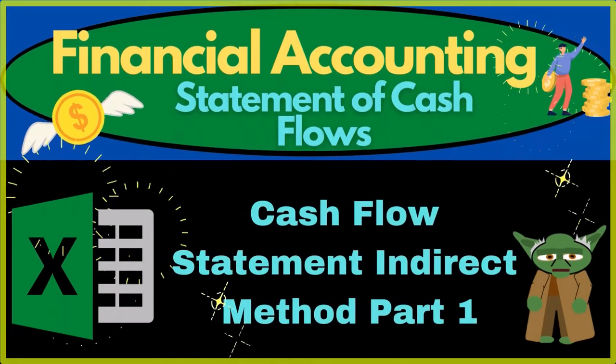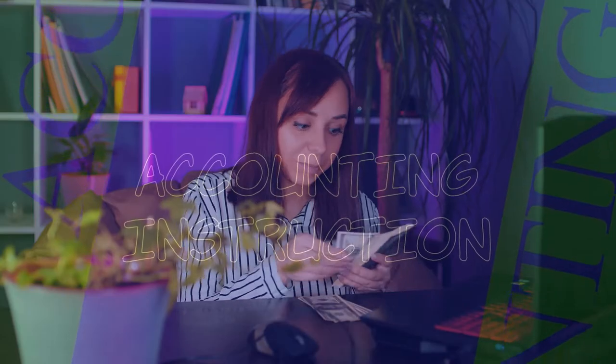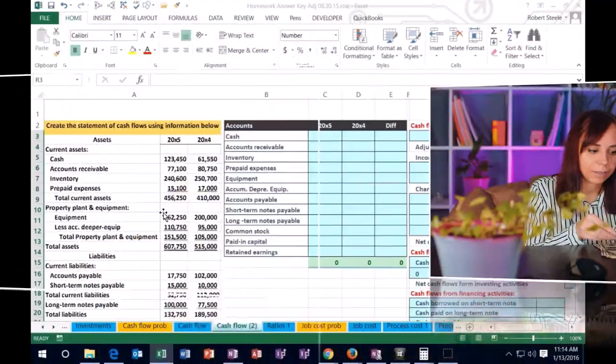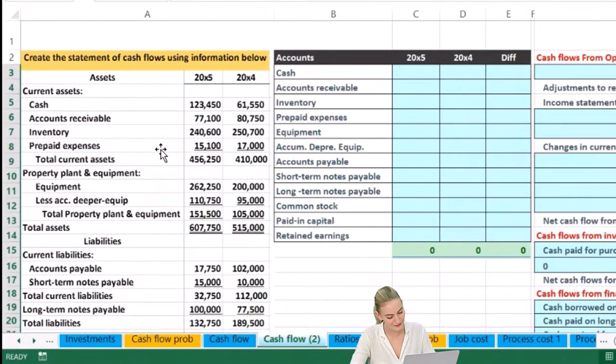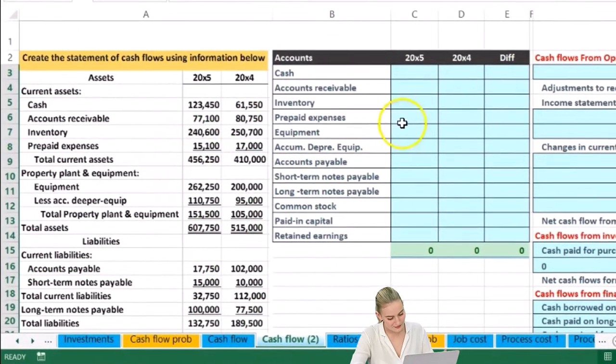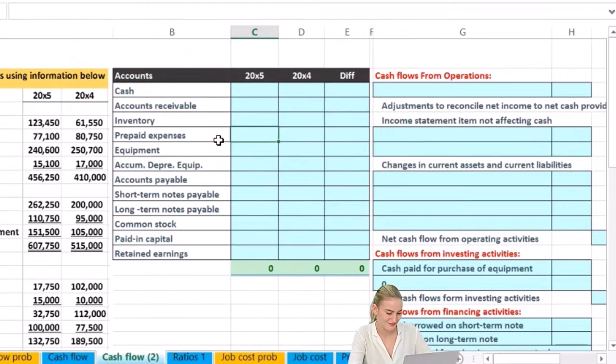Hello. In this lecture we'll be working a problem about the statement of cash flows. We'll be using the indirect method to work this problem. We'll talk more about what the indirect method is as compared to the direct method as we go through this. We're going to have the information on the left-hand side and enter it into a worksheet here, which will help us to put together the statement of cash flows.